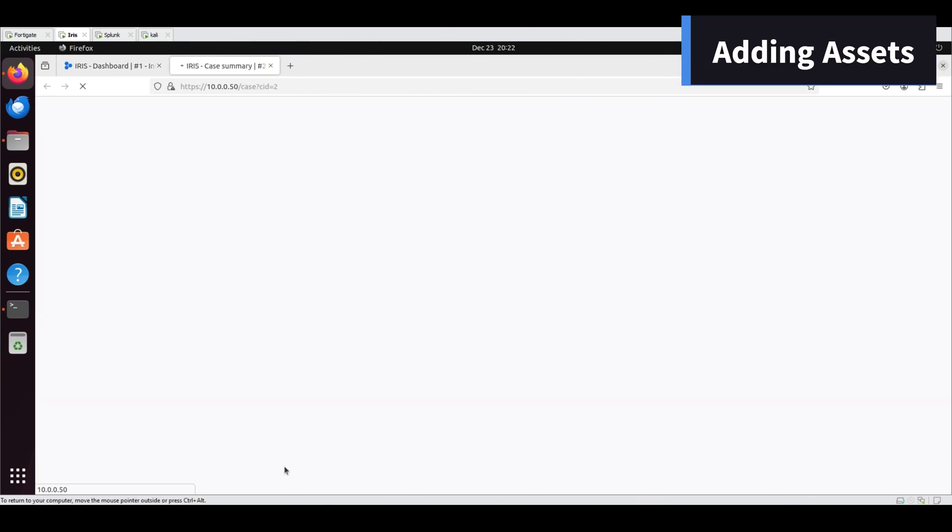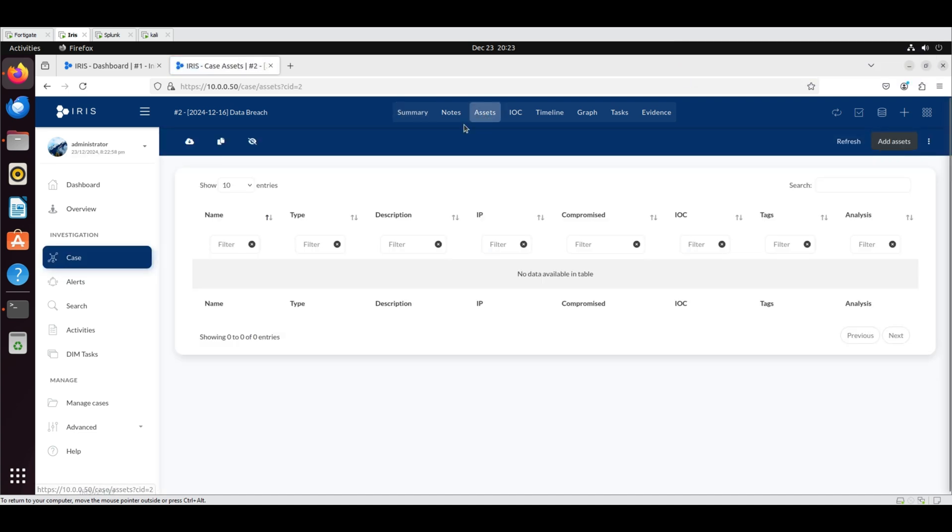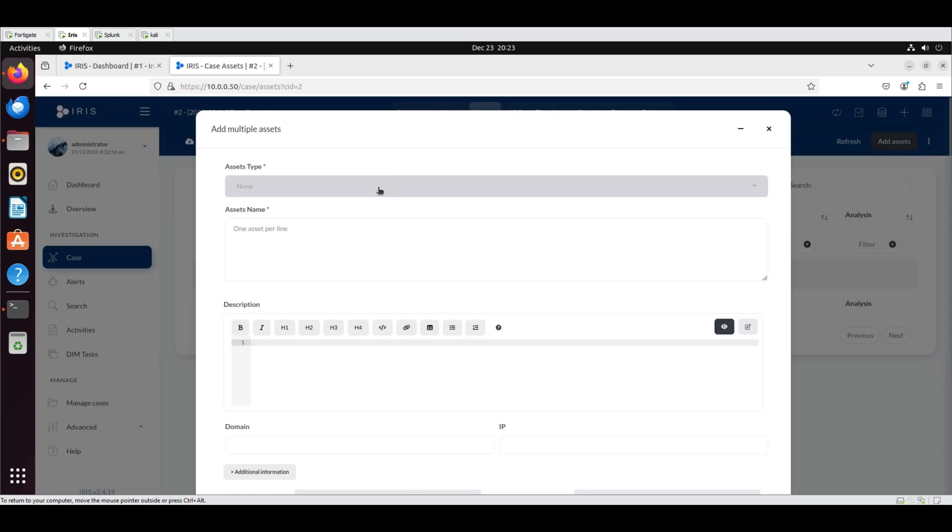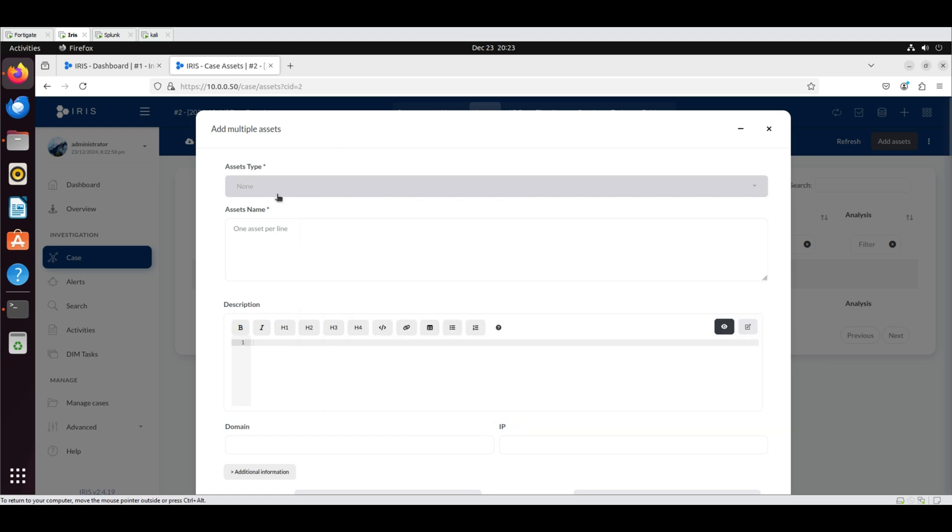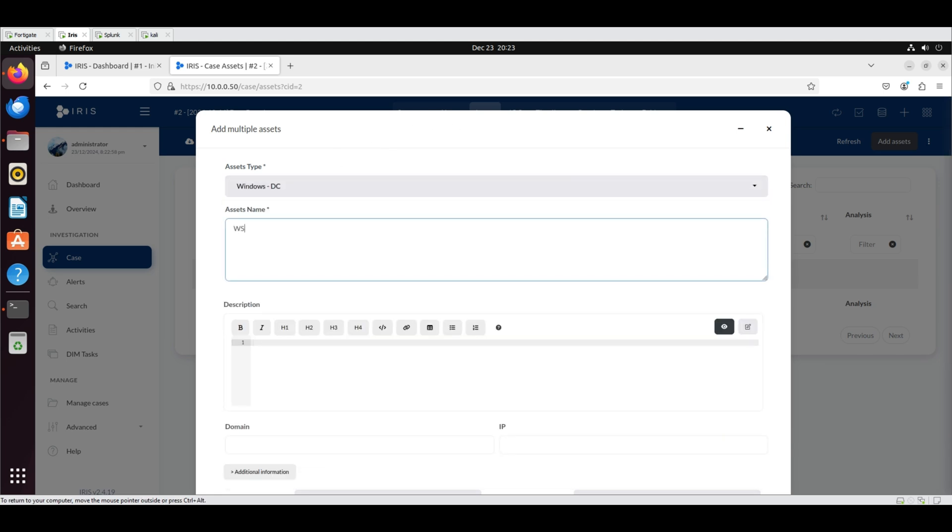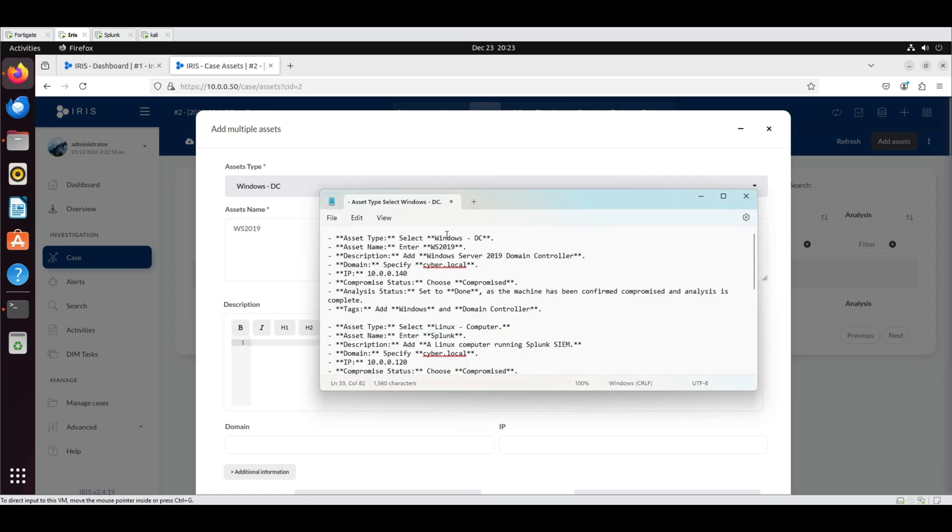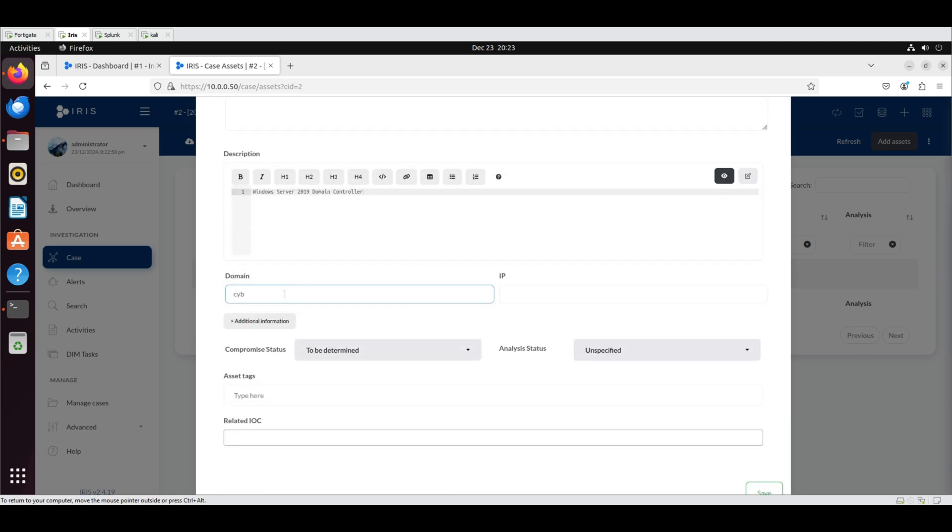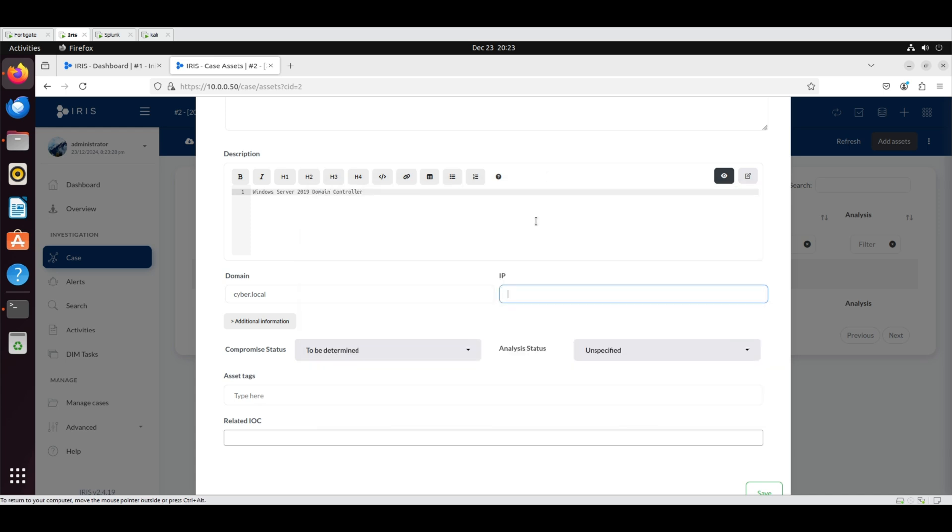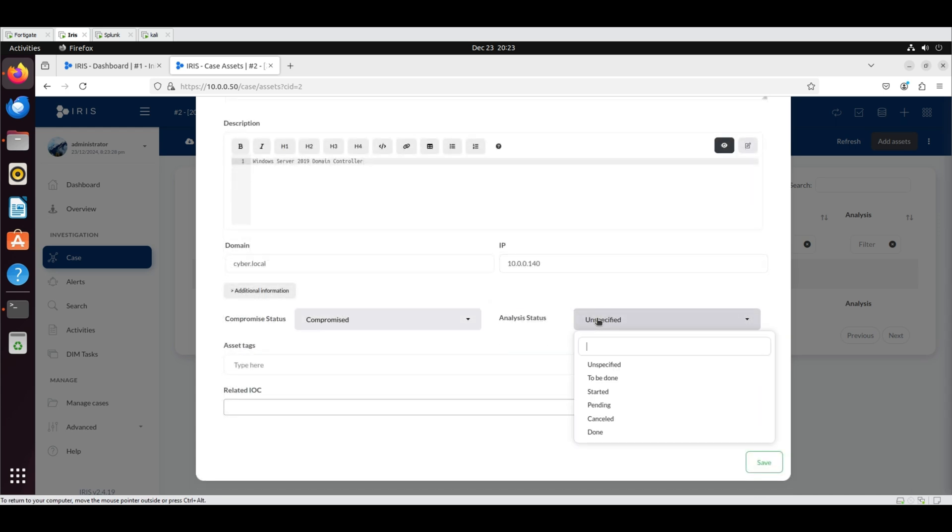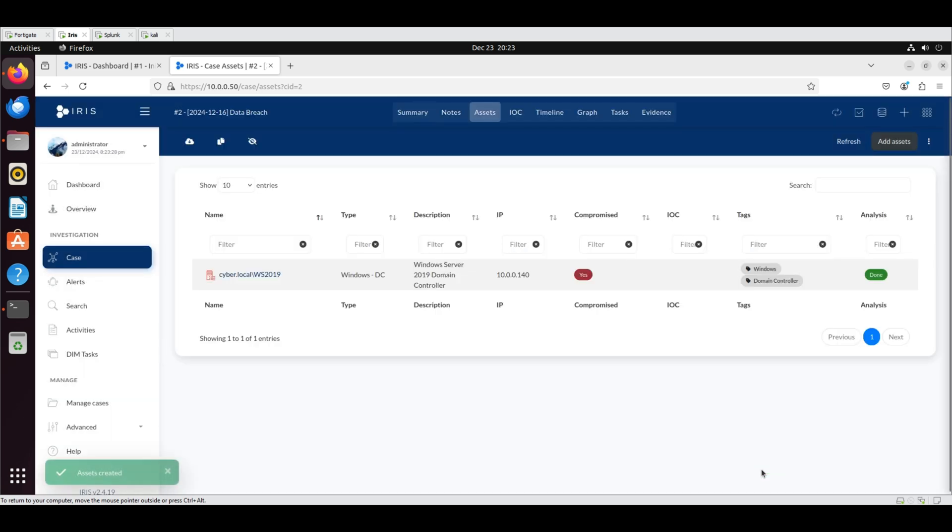Adding assets: Navigate to the assets tab and click the add assets button. Add a new asset with asset type as Windows DC. Set name as WS2019 and description as Windows Server 2019 domain controller. Set domain as cyber.local and IP as 10.0.0.140. Set compromise status as compromised and analysis status as done. For asset tags, enter Windows and domain controller and click save.